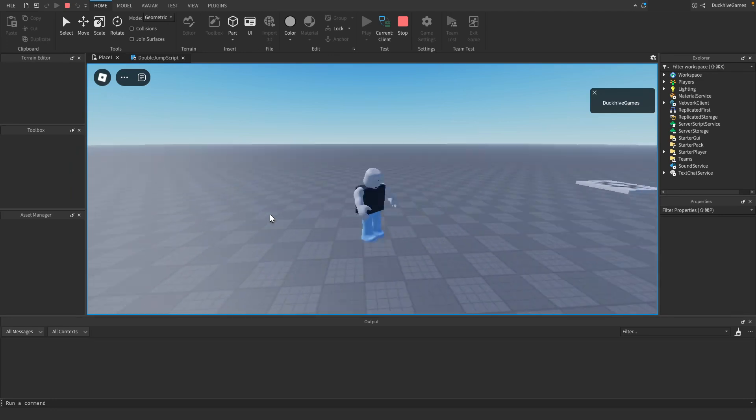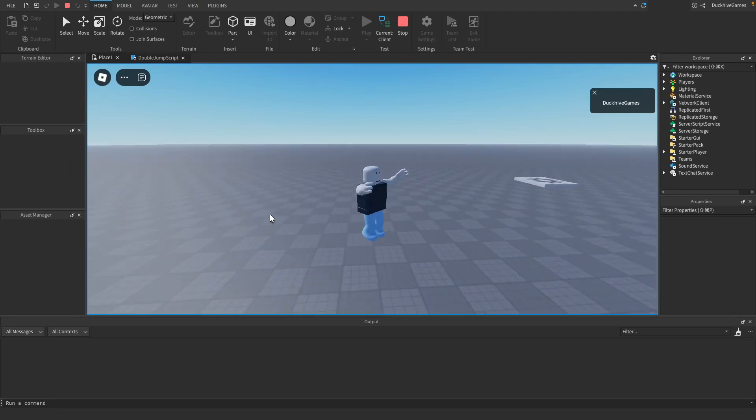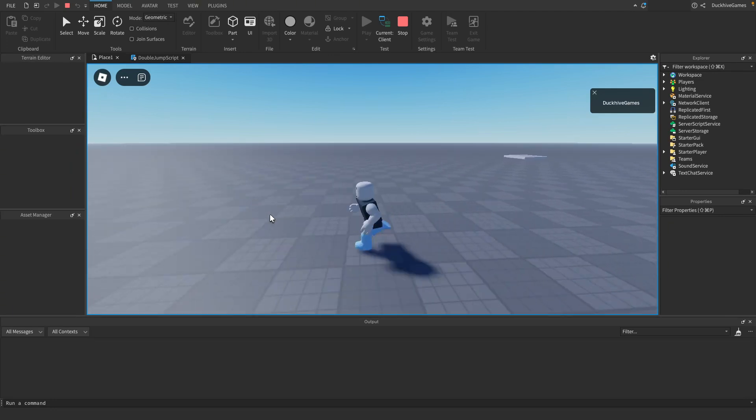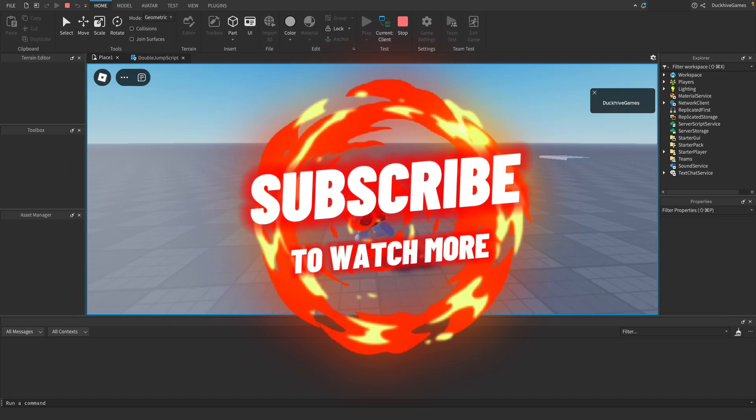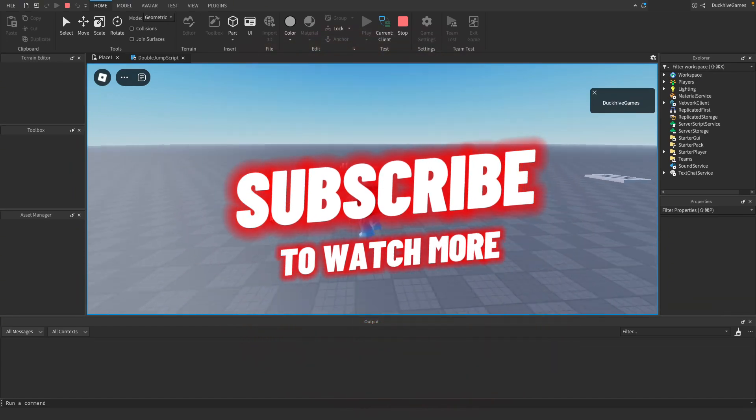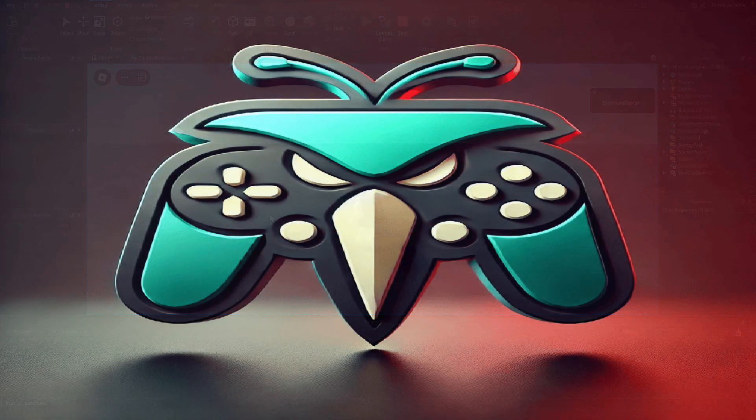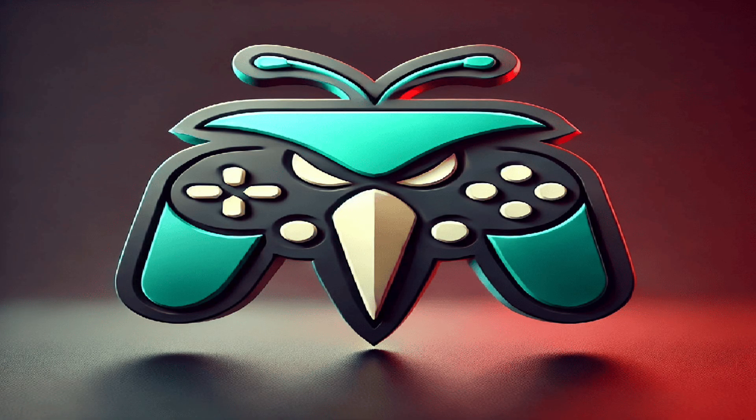If you found this tutorial helpful please make sure to give it a thumbs up and subscribe for more Roblox studio tutorials and I will see you guys in the next video.